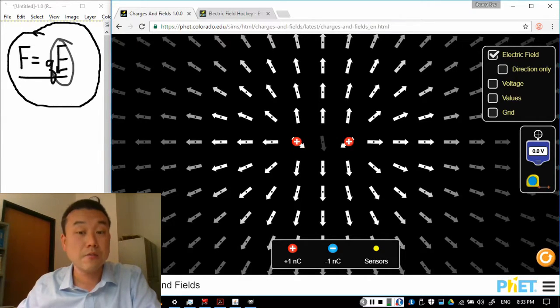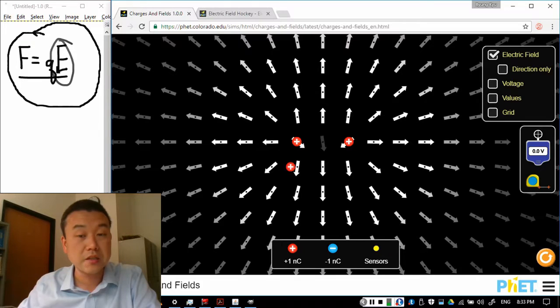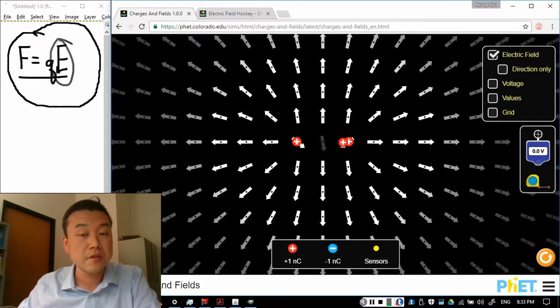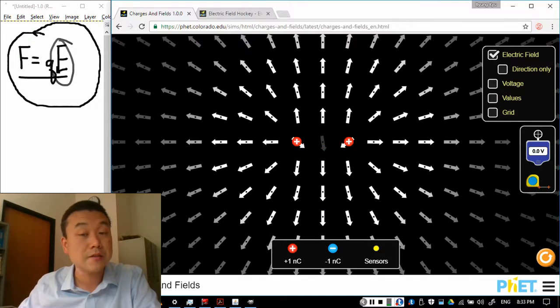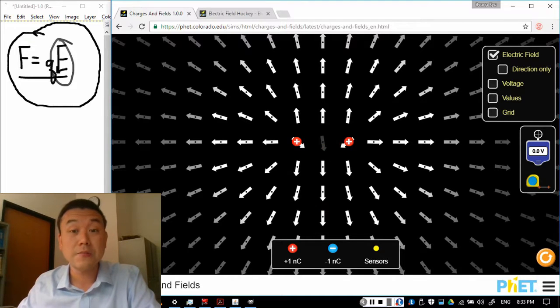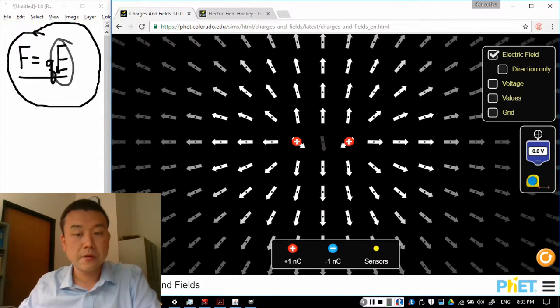That's because, well, if I place another charge here, then the push from these two charges will balance each other out. So the electric field between these two positive charges is zero. And they generally point away.